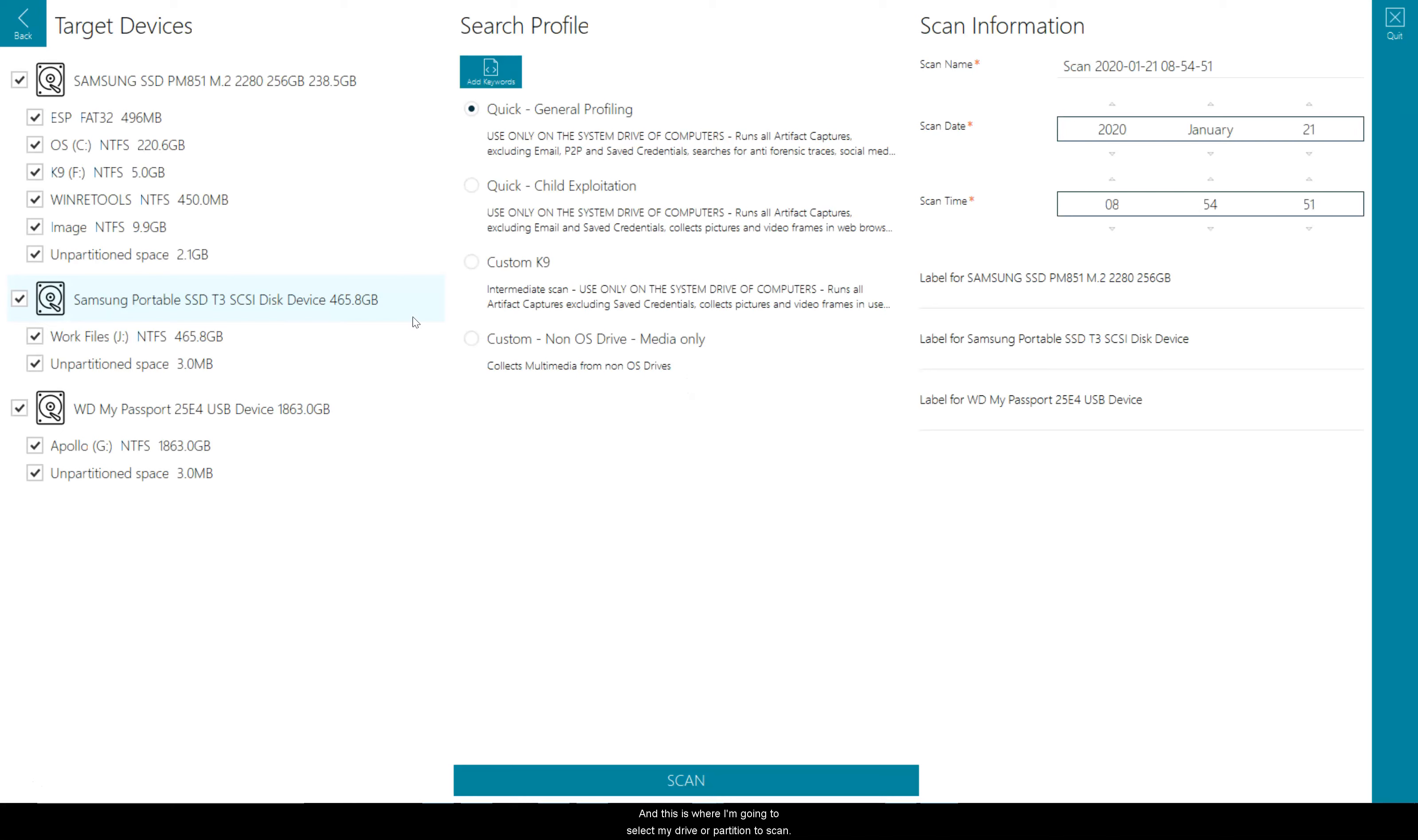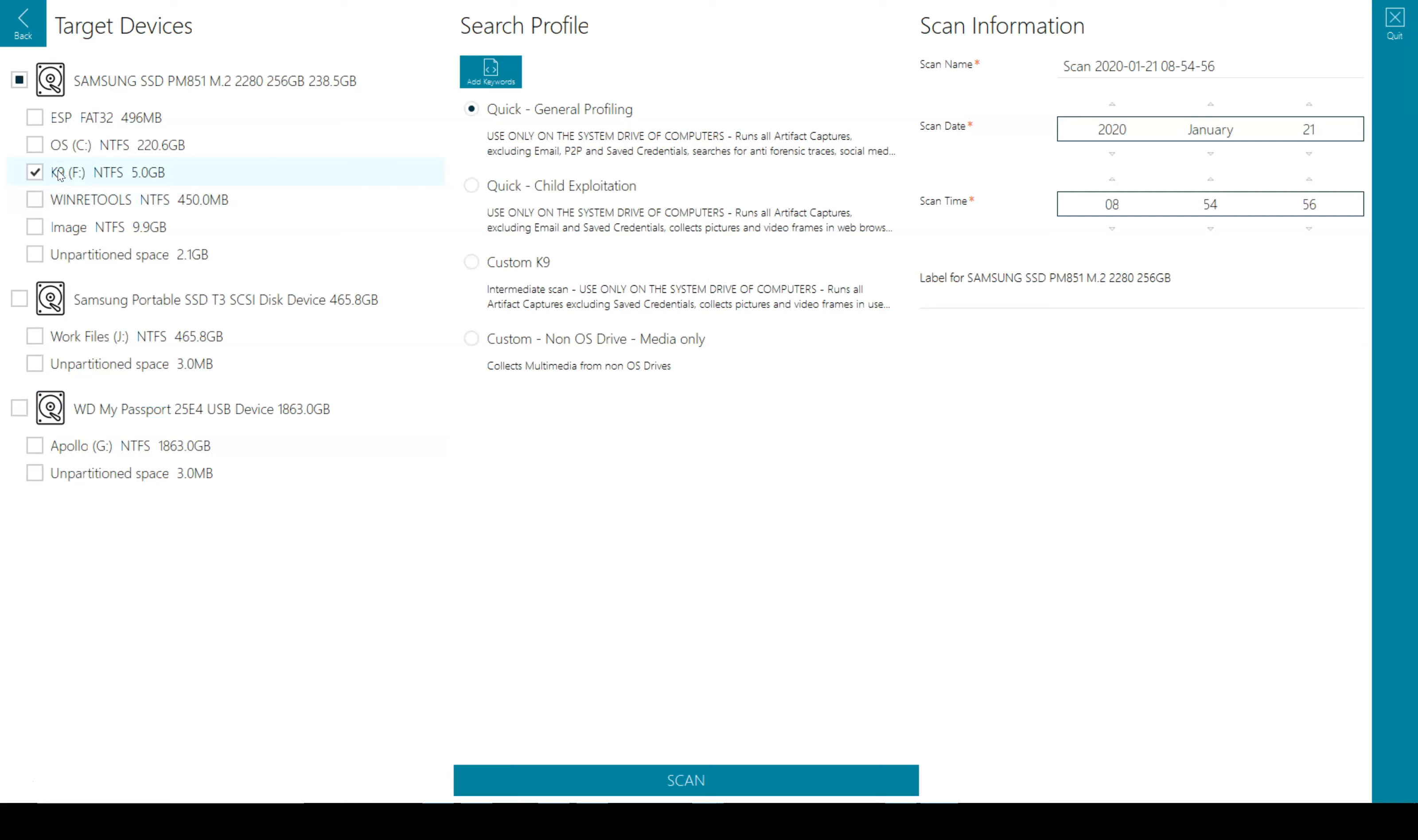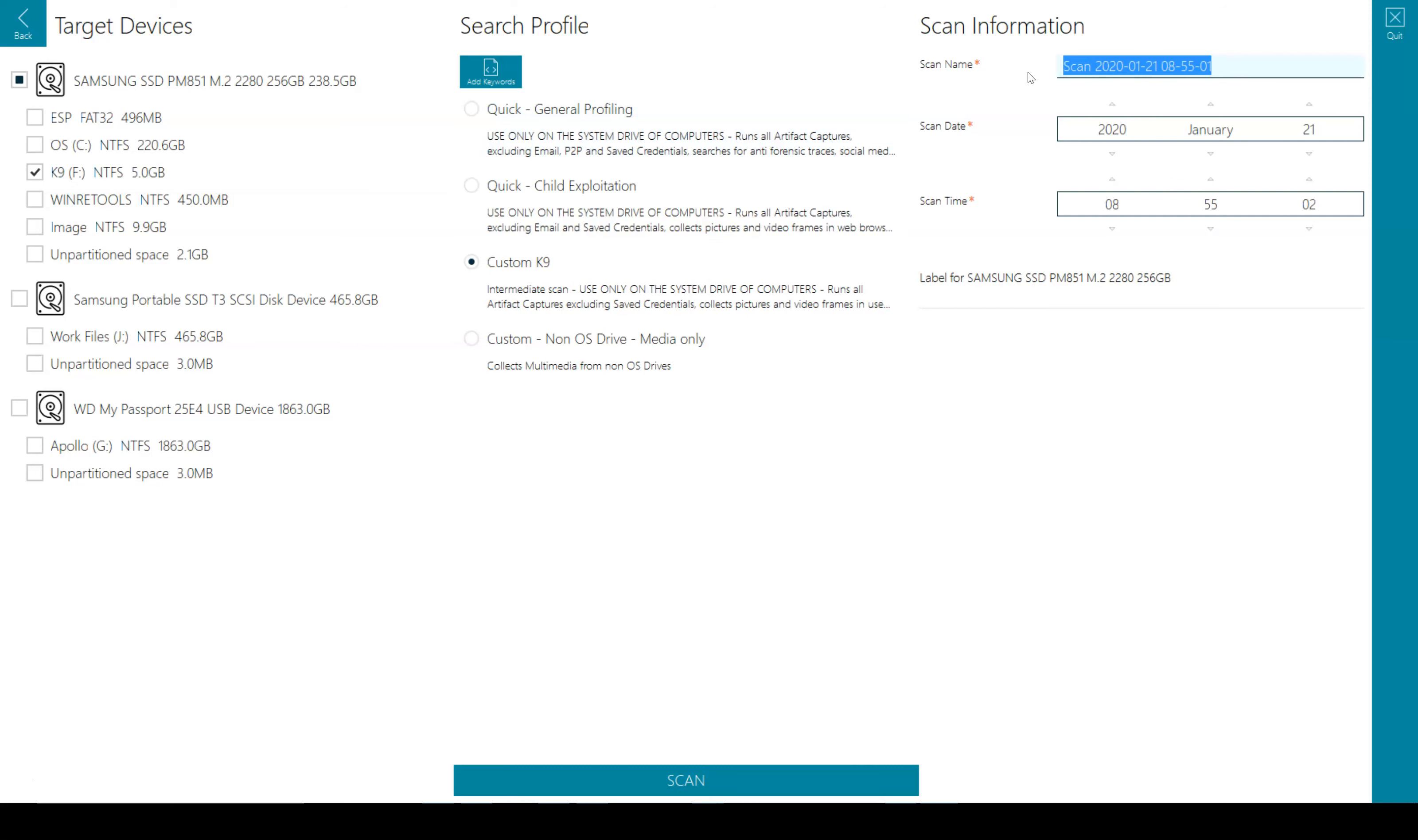Go into scan computer and this is where I'm going to select my drive or partition to scan. I select my search profile, give it a scan name and then I can add a label if I want down here.